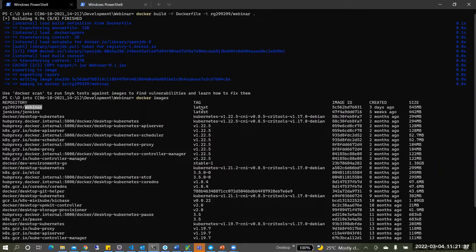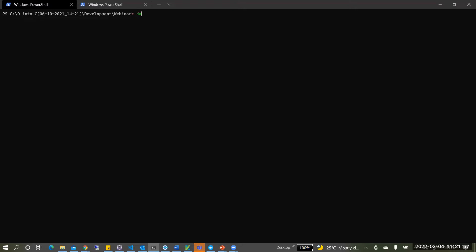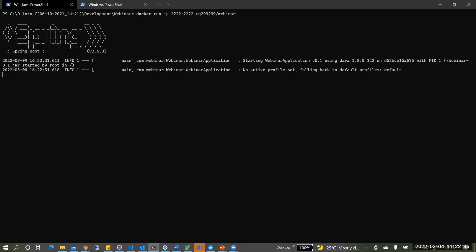My Docker image is ready. To run it, execute: docker run -p 31222:31222 rg2d2/webinar. If you have a specific tag like 'latest' you mention it; otherwise it defaults to latest. The application should be running and available on port 31222.